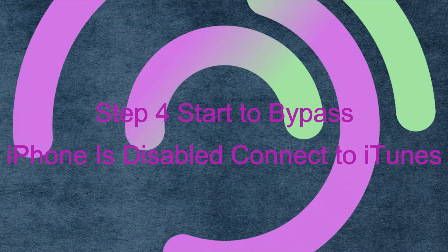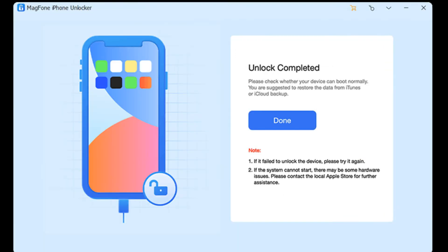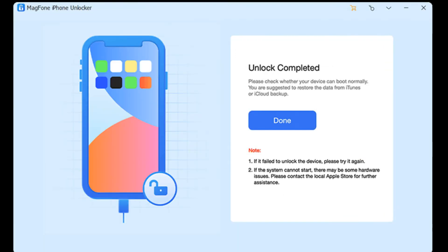Step 4: Start to bypass 'iPhone is disabled - connect to iTunes.' After downloading and verifying the firmware package, click the Unlock button to start fixing the disabled iPhone. During the repair process, keep your device connected to your computer. Finally, you will get an unlocked iPhone.